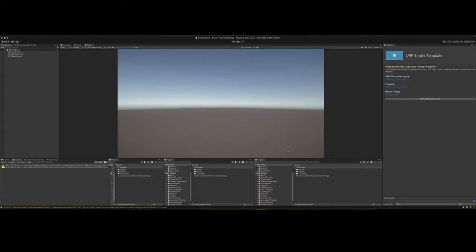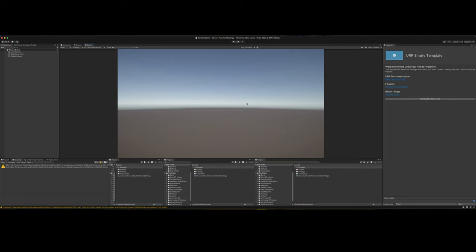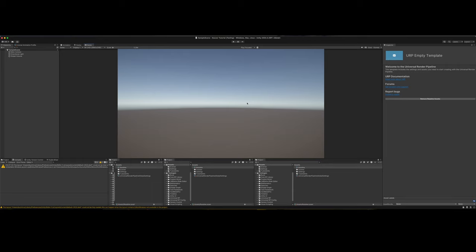So today we are starting a project I hope many of you will be excited about, where we create a soccer game in Unity. We're going to try to make it good. It's not going to be a complete game, but it will be a great start for anyone who does want to do such a thing.